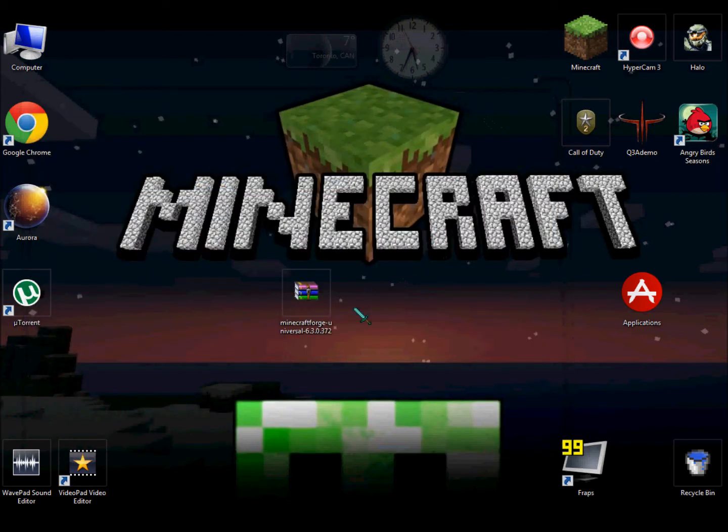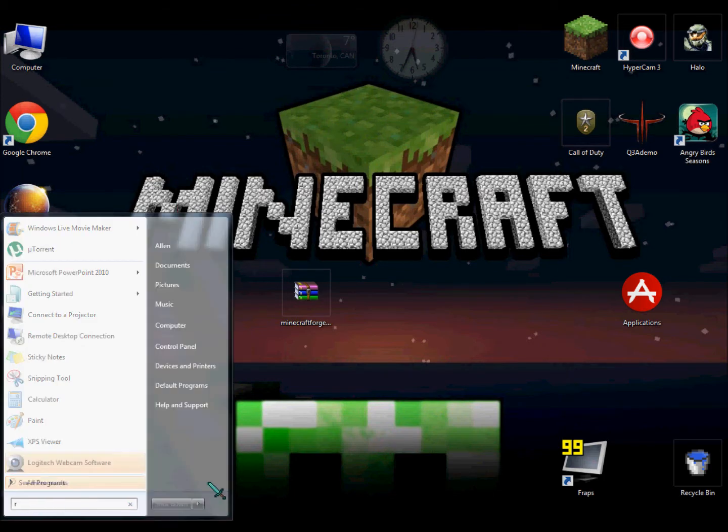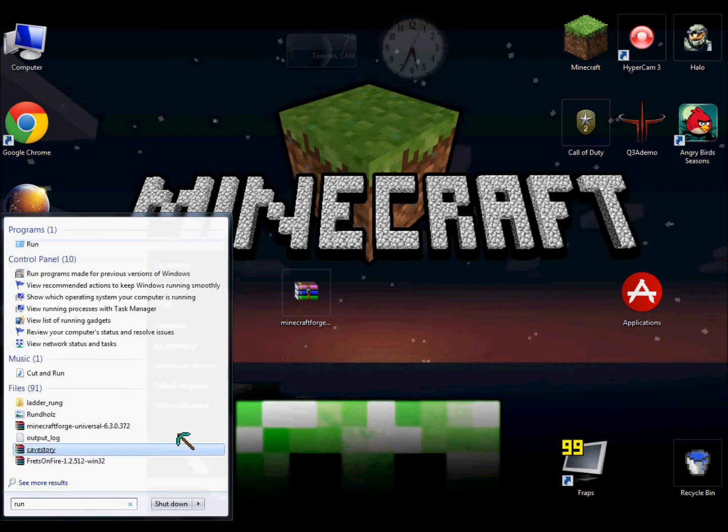You can go to your start menu over here. You have this little bar here, and I'll type run, and then you'll see a program here called Run.